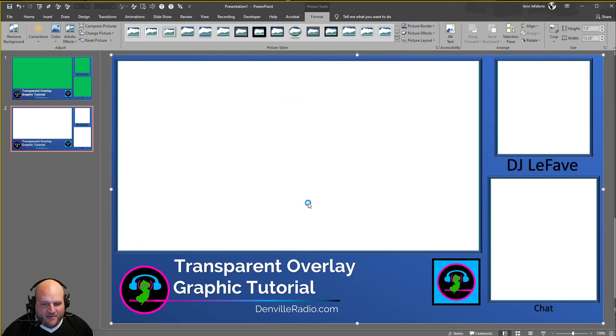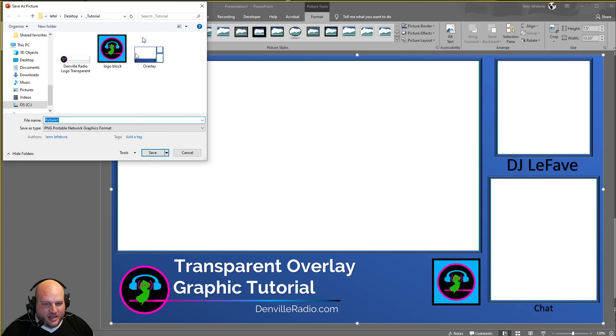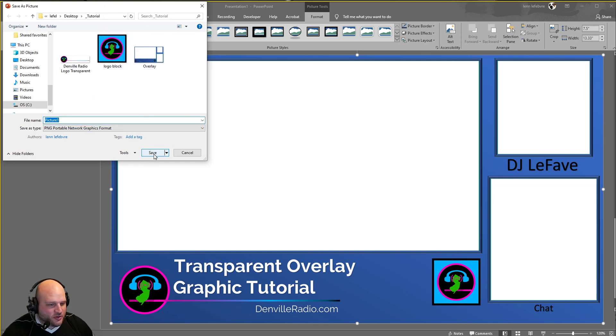Right click, save as a picture, and then make sure you save it as a PNG image. And there you go. Transparent background overlays in PowerPoint.